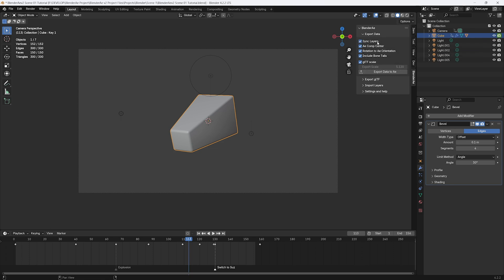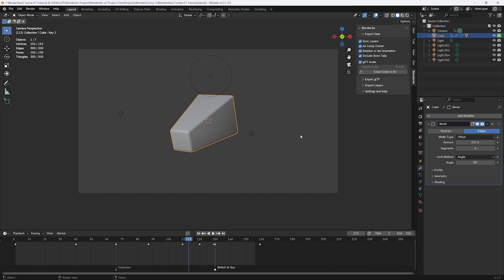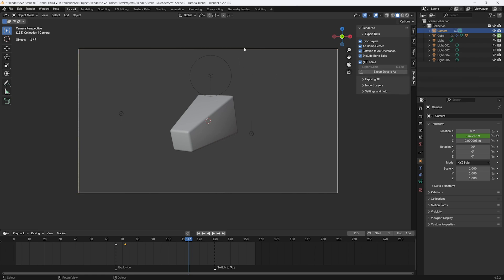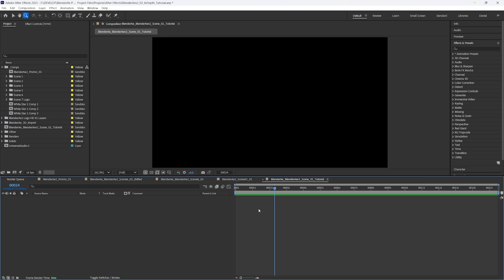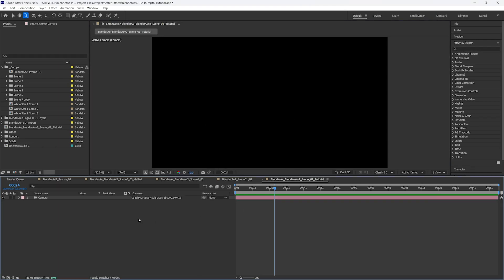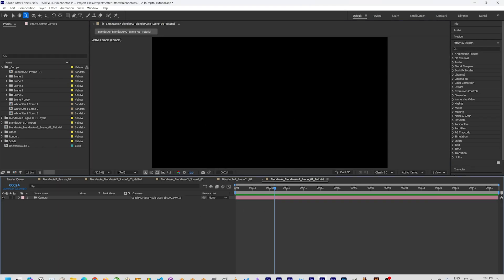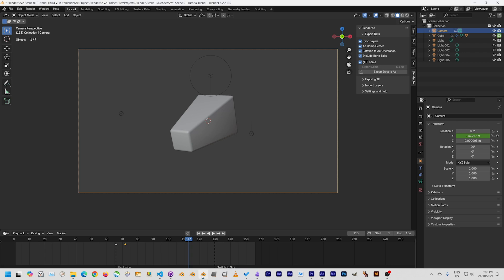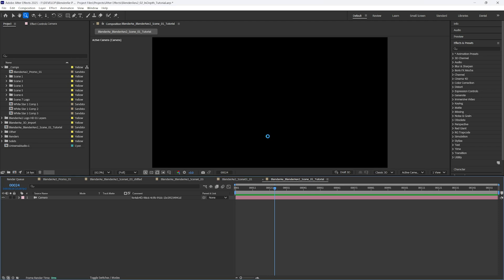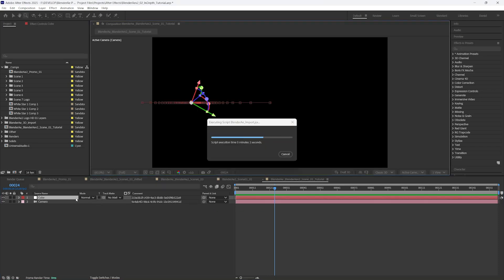As you might imagine, when Sync Layers is on, it creates a layer in After Effects that can be overwritten with new animation data. Let's use the camera as an example. I'll export the camera and just so we can see something else, we'll export the cube location and rotation and scale.